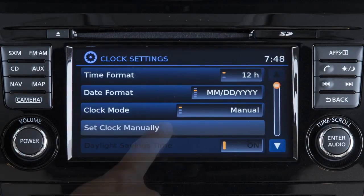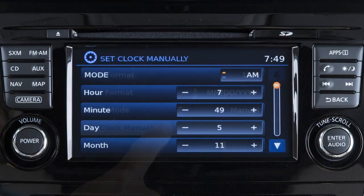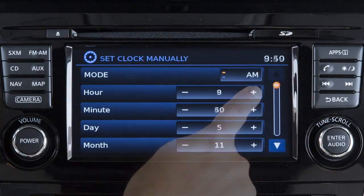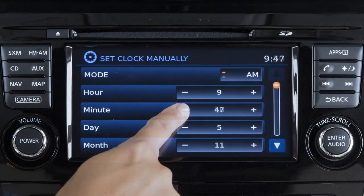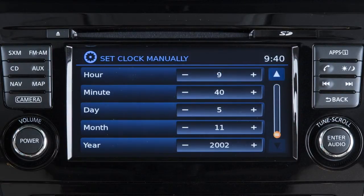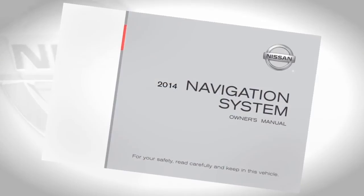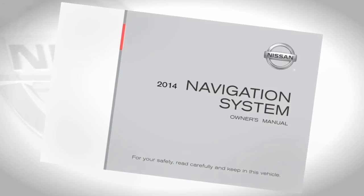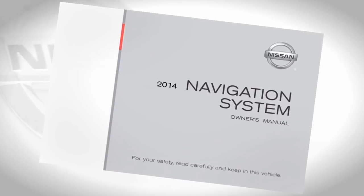Touch set clock manually, then touch the plus or minus keys to adjust the hours, minutes, day, month, and year up or down. See your navigation system owner's manual for more information on clock settings.